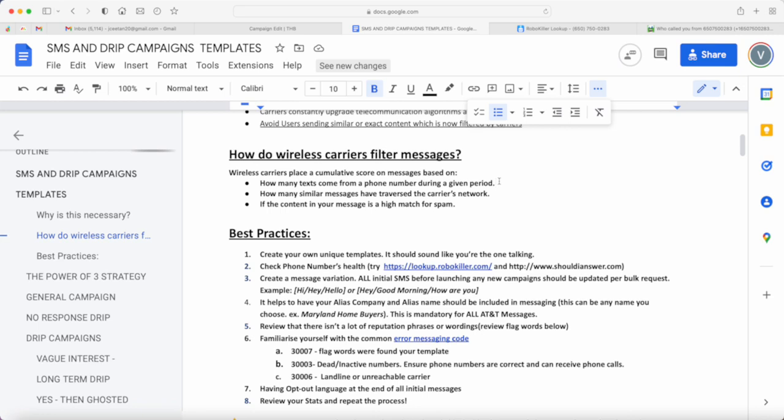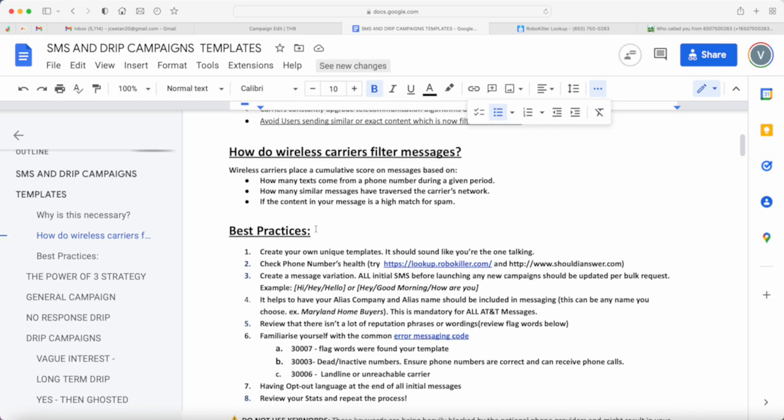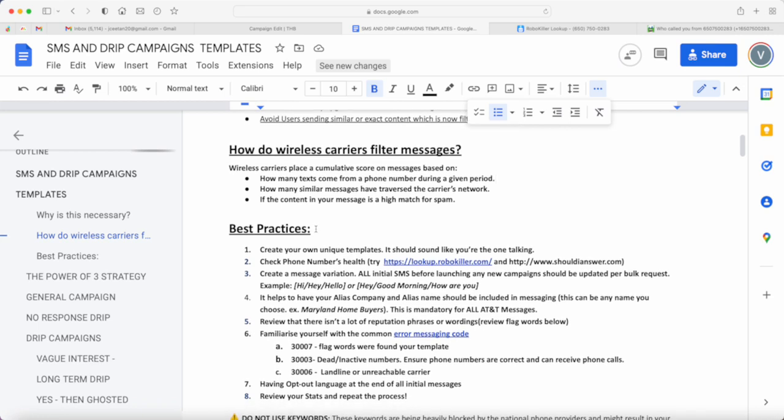Having the same template all the time basically can affect the delivery rates and can also affect the phone numbers that you're using when you're sending text messages.